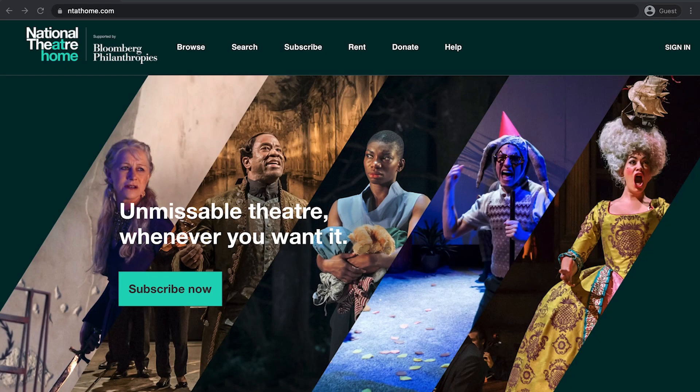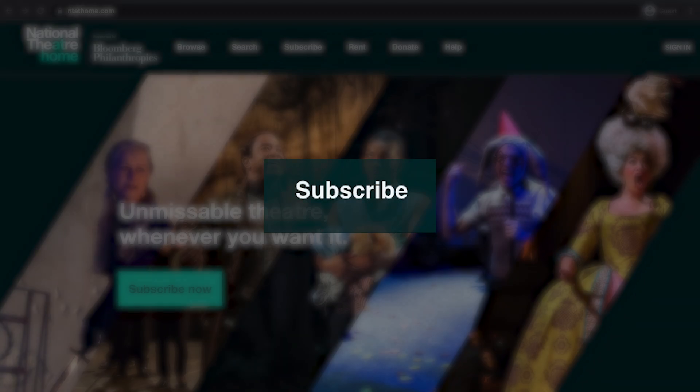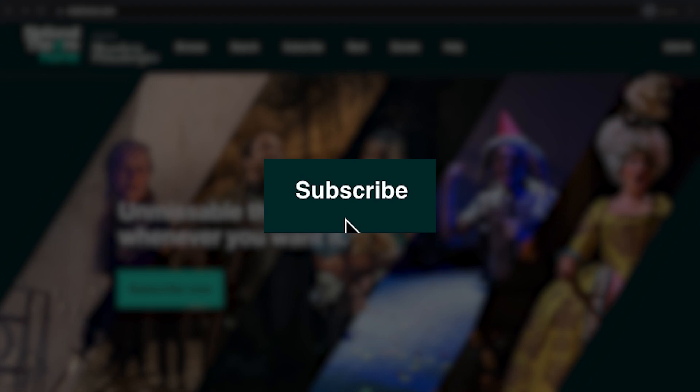You can either choose to subscribe to National Theatre at Home for a monthly fee or rent one play at a time.